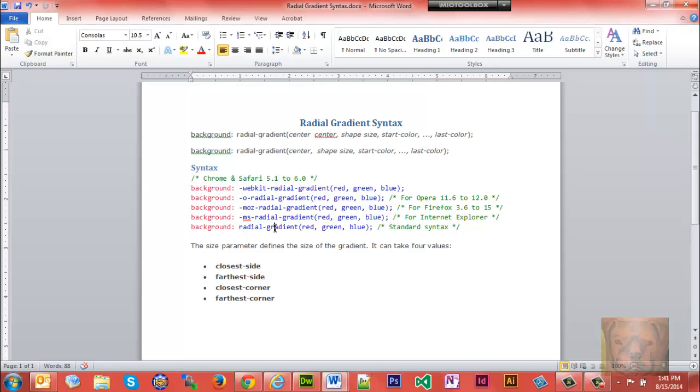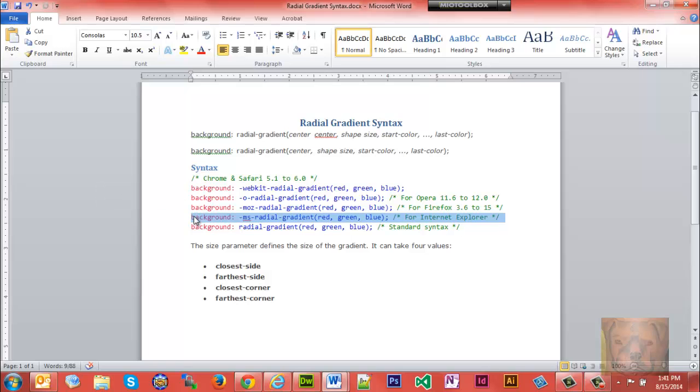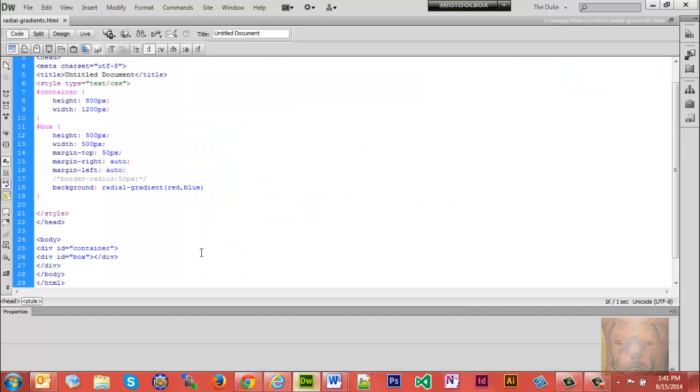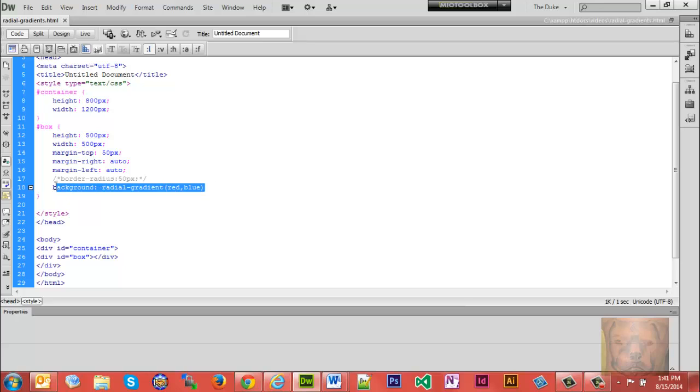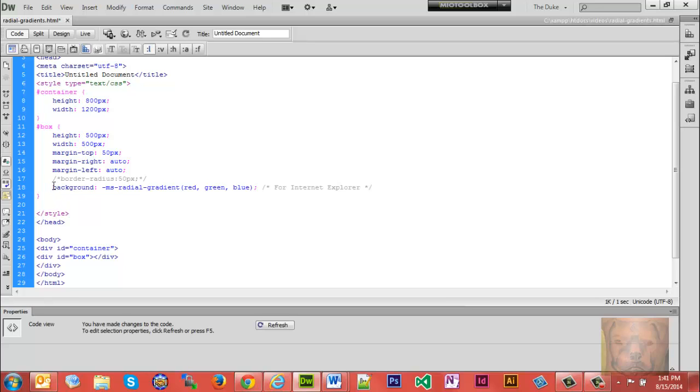And then of course the standard syntax. In this video, I'm going to be working with Internet Explorer for the most part, so that's the one I'm going to use.